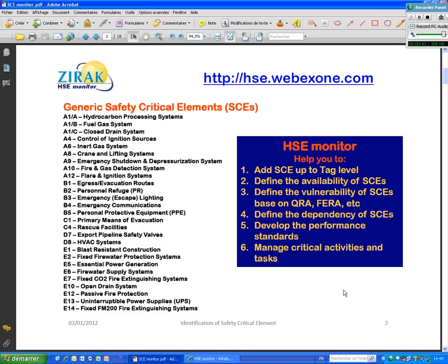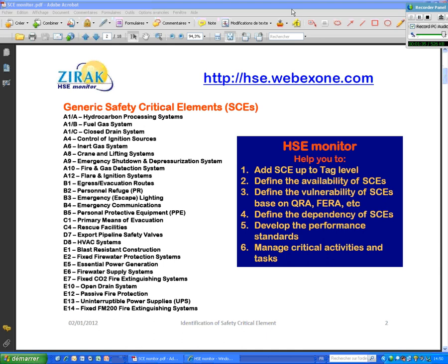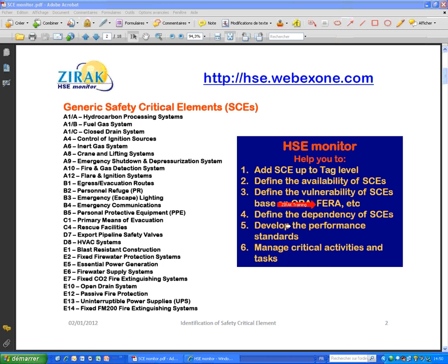So there are different approaches to identify safety critical element, whether by qualitative approach or quantitative approach. There are certain systems from industry, there are generic safety critical systems and these lists are given here. What HSE monitor can do for you is you can add up to the tag level the system subsystem component and element for each of safety critical element.